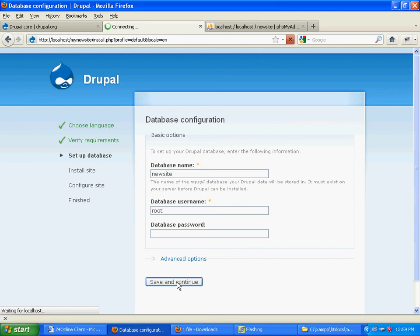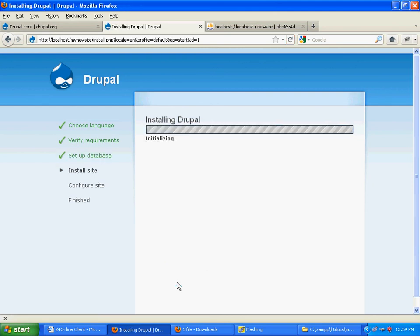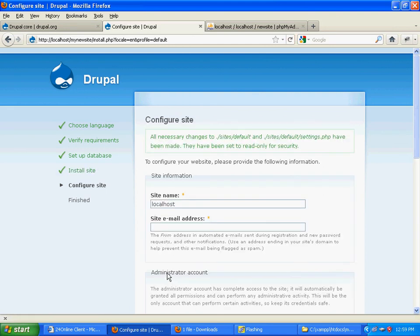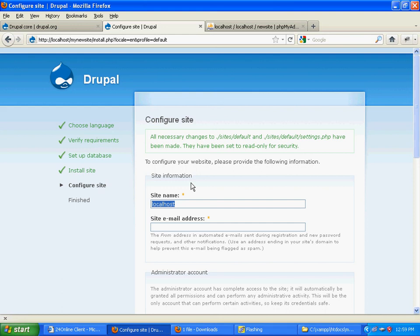This will create all the necessary tables in the new database you've created. Now for the site name, you can keep any site name of your choice. For now, I'll just keep it as 'new site'.